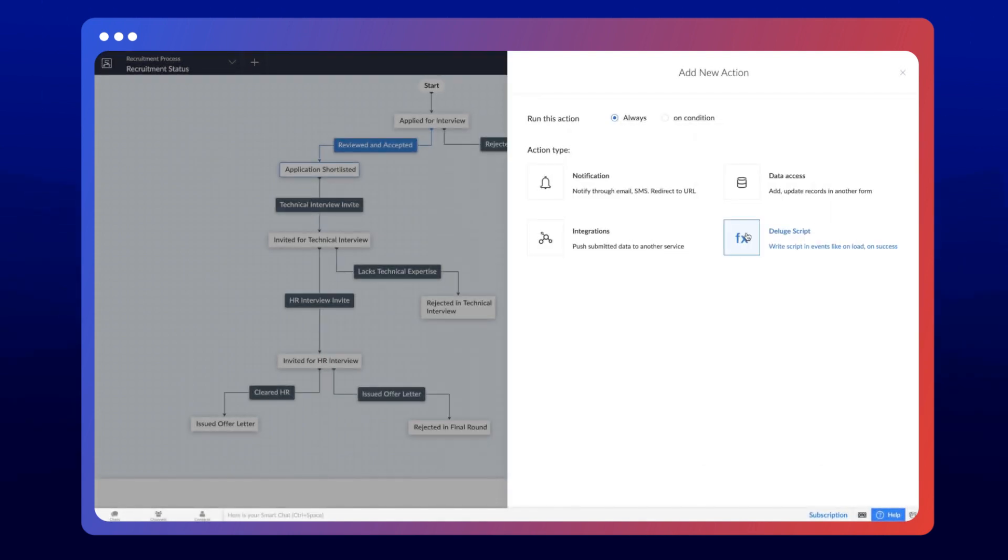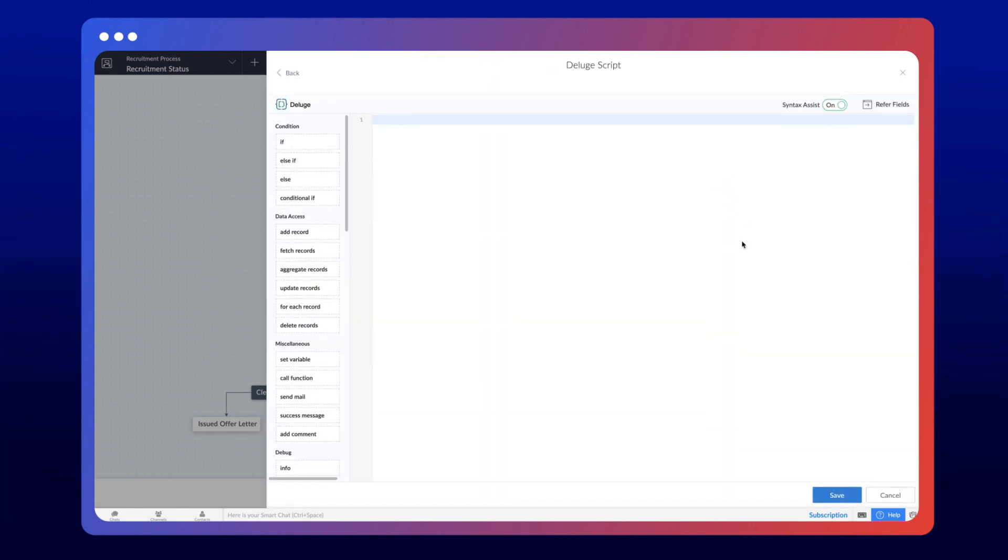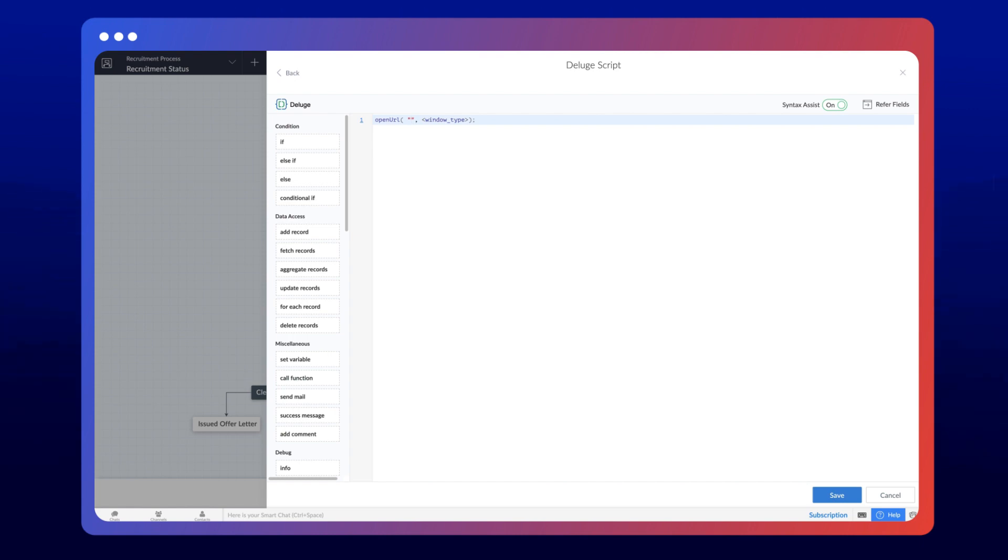These are the various actions that you can configure on a transition. In this case, the requirement is to collect the comments through a form. To do that, first, select the deluge script and define the logic using an open URL task. This script will open a review comments pop-up. Save the script.